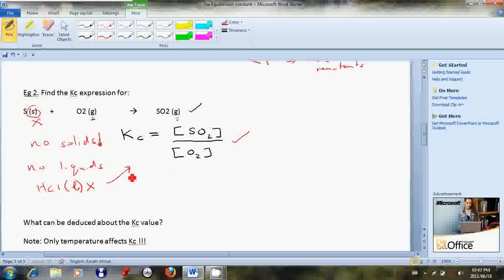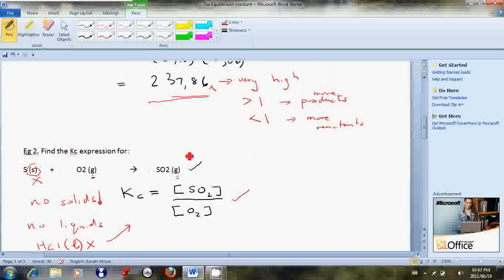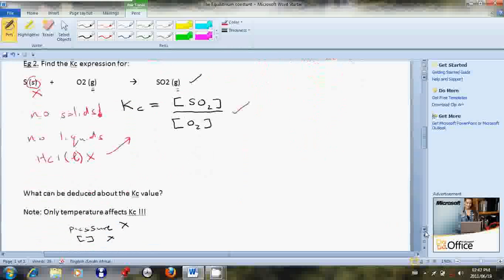To summarise what can be deduced from the Kc value: if products are greater than reactants, the Kc expression will be greater than one; if reactants are greater than products, the Kc expression will be less than one. As a final point, it is important to know that only temperature affects Kc. Pressure does not have an effect on Kc, and neither does concentration. That concludes the first lesson on the equilibrium expression.